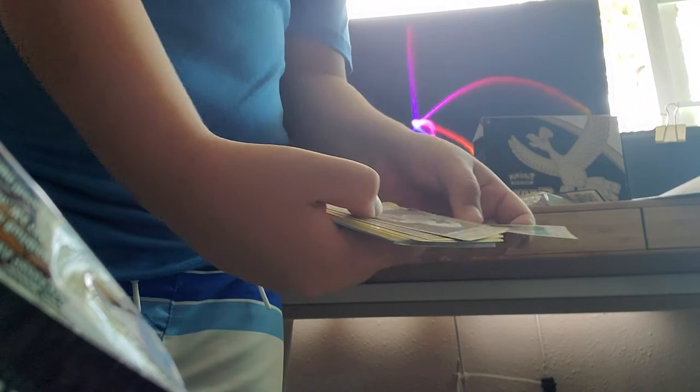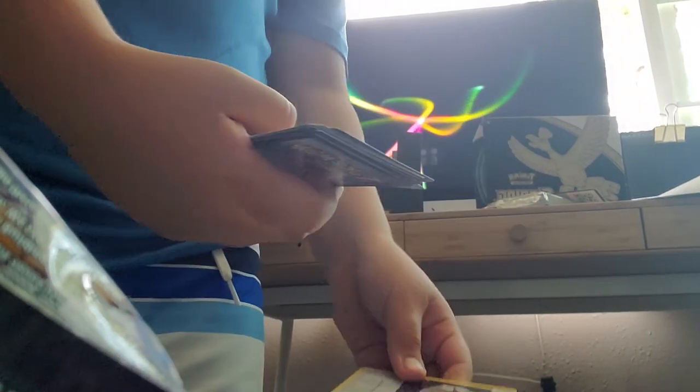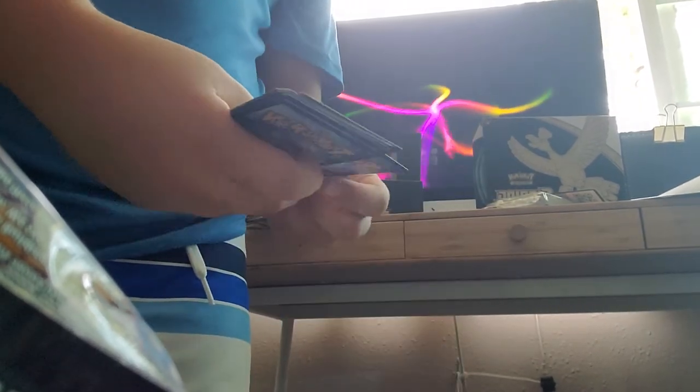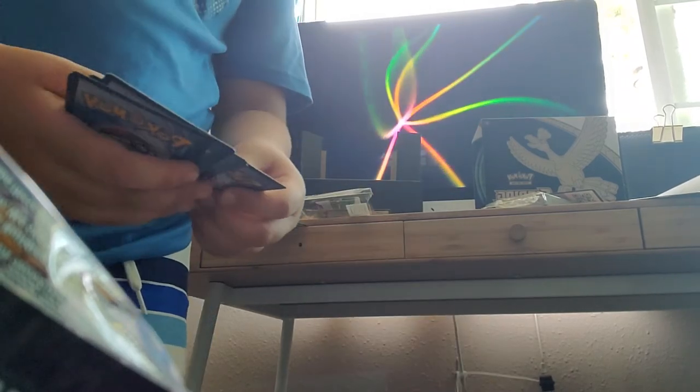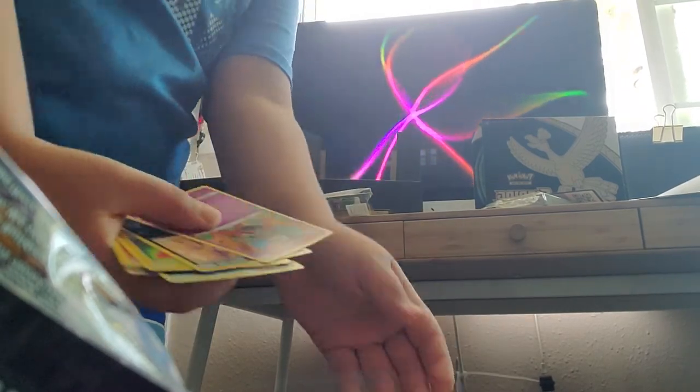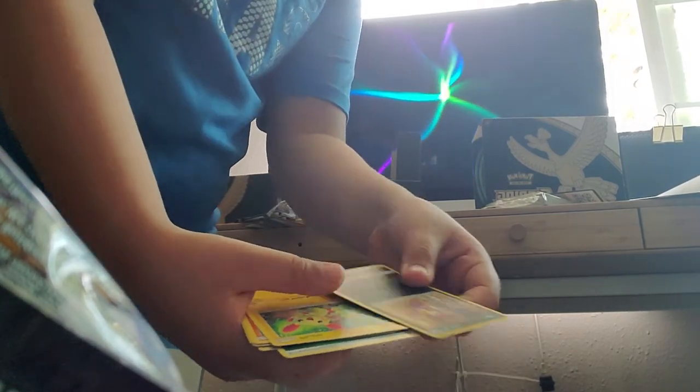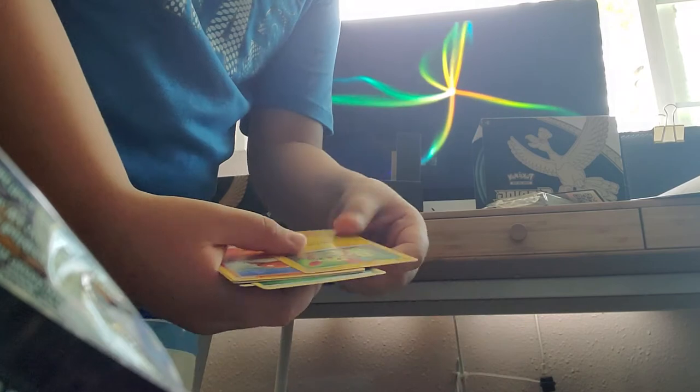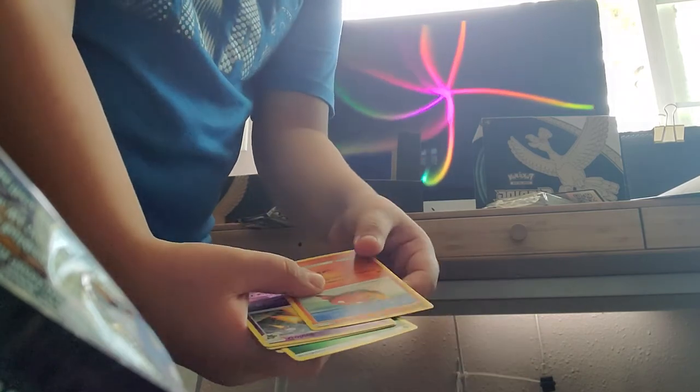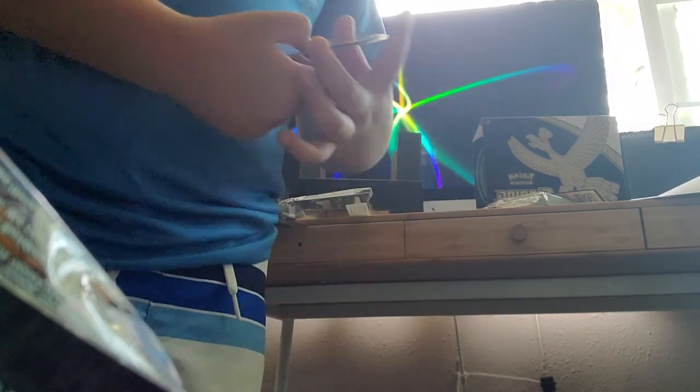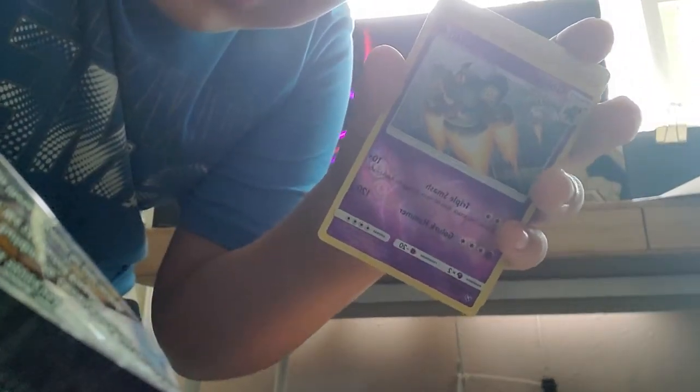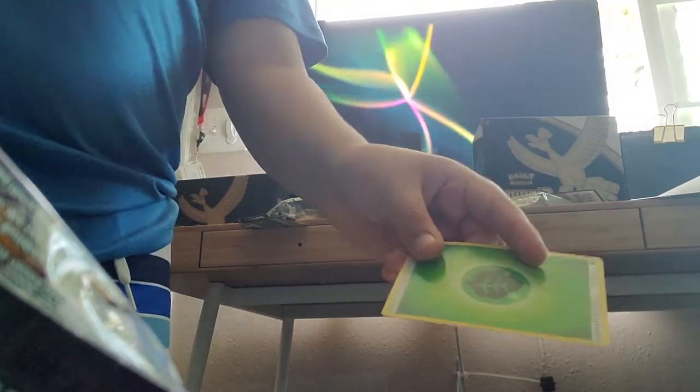Great Ball, Double Colorless Energy, Ledyba, Shroomish, Koffing, Poliwrath, Plusle, Surskit, Golurk. We got Golurk! Look at 150 damage. Golurk Stomp and Grass Energy and Great Ball. We got so many cards, so many good ones too.